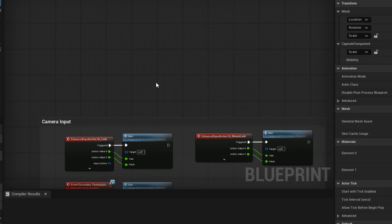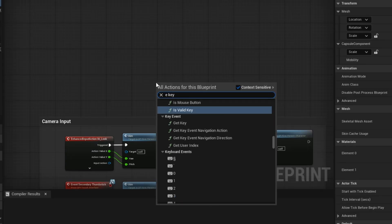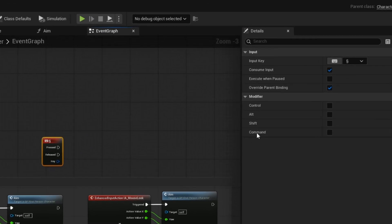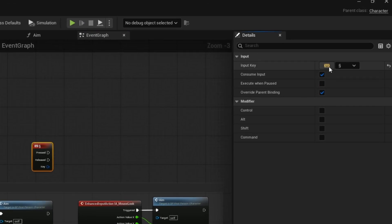Tip number 1. You can actually change the input keys right inside the details panel. No need to scroll countlessly looking for the right keys.